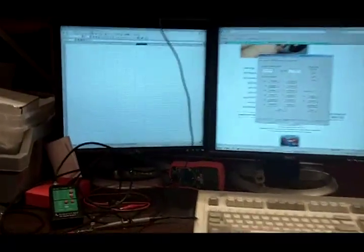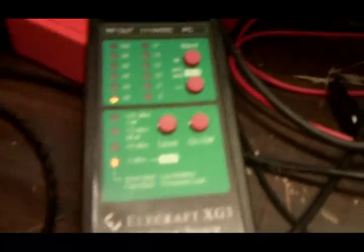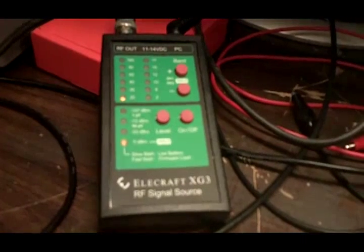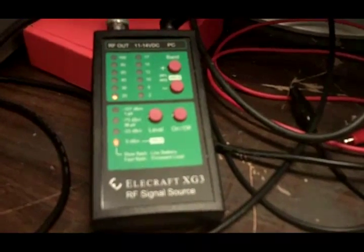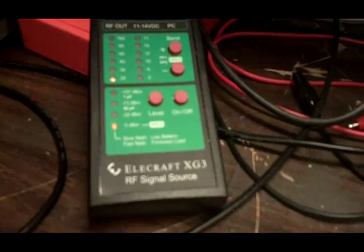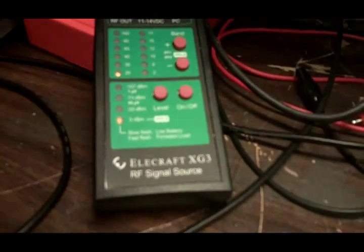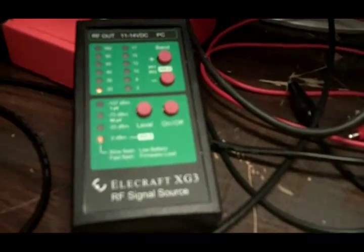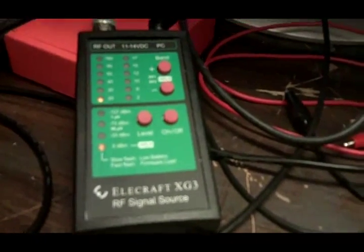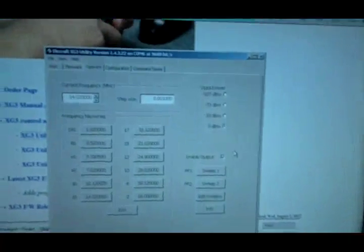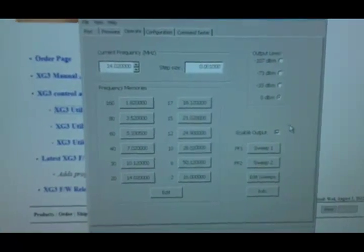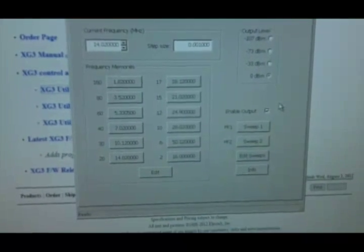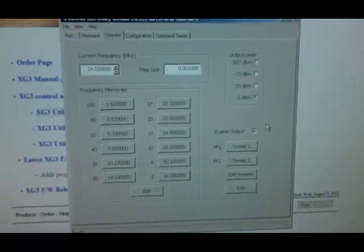So we'll be using several pieces of equipment for this. Today I'm using the XG3 signal source from EleCraft. This unit is capable of generating frequencies from the low megahertz all the way up to the upper megahertz. I'll just be sweeping a small portion of that range. The unit also can connect to the PC, and using EleCraft software, we can set the range and step of the sweep.